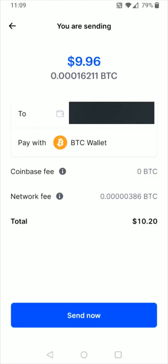Then you can just quickly go through and double check everything. You can see the amount of Bitcoin that you're sending, where you're going to be sending it to, what you're paying with, the Coinbase fee, the network fee, and the total. If everything checks out, you can click send now at the bottom.